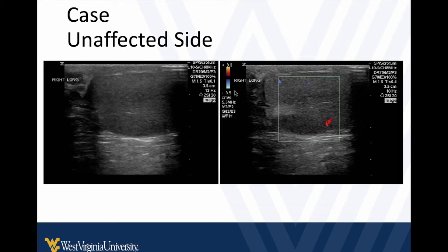Look at the scale here — the testicle is a low-flow organ, so we need our color scale settings at pretty low velocity settings to pick up the low velocity flow inside the testicle. Nice smooth borders, nice homogeneous appearance — that's what a normal testicle should look like, and we should see flow within it.